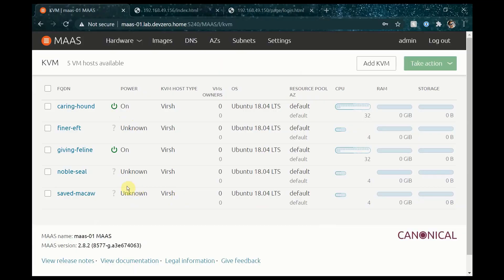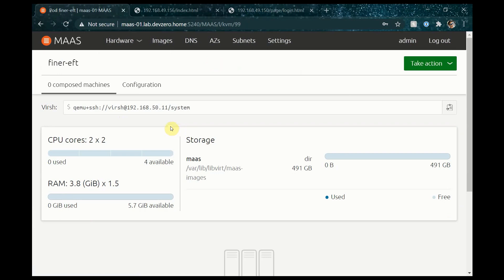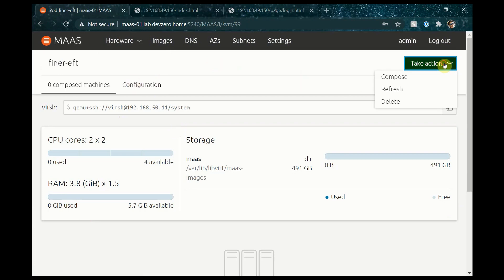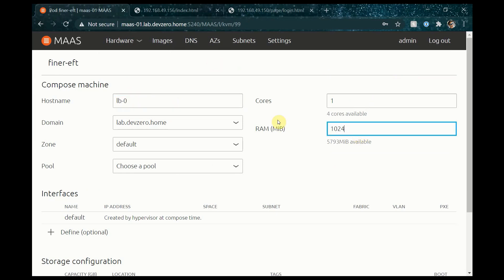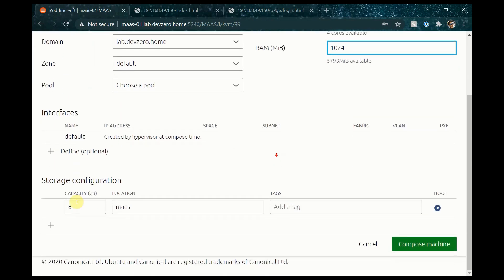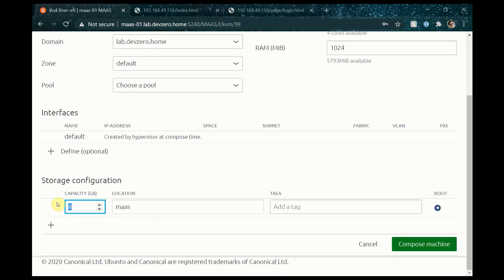To build a load balancer I'm going to deploy three virtual machines, each on a different physical host. To do this I'll go to the KVM tab in MAAS, choose a host, select take an action and compose a new machine. For the first machine I'll name it load balancer zero, assign a single core, one gig of memory and 25 gigs of storage, and then click compose.